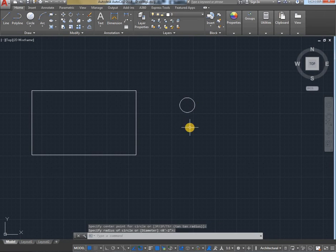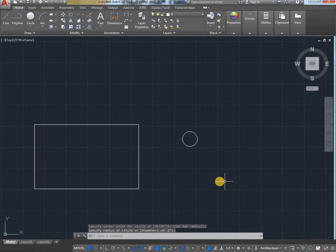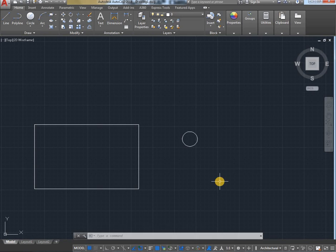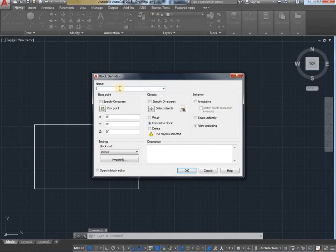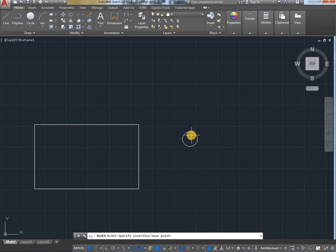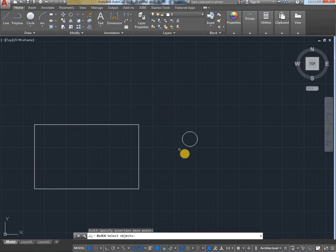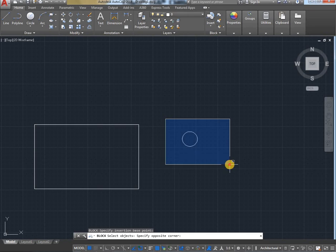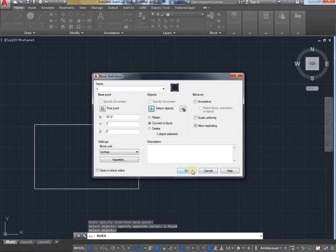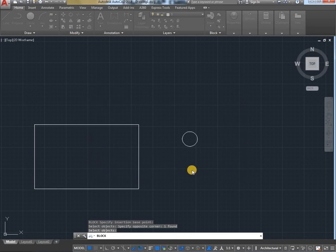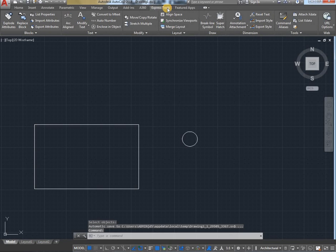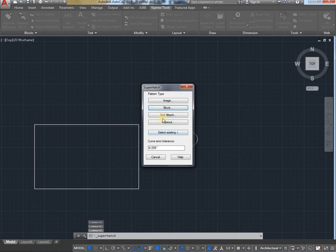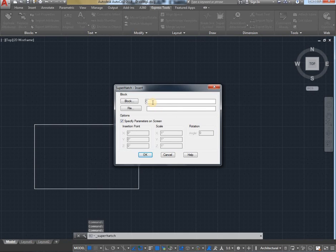First, we need to block this circle. To create block, shortcut B, Enter, give a name, for example C, pick point, select object, Enter, then OK. Go to Express Tools, Super Hatch, select Block. Here the block name is C.